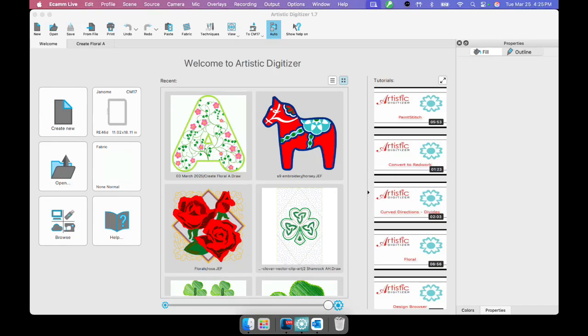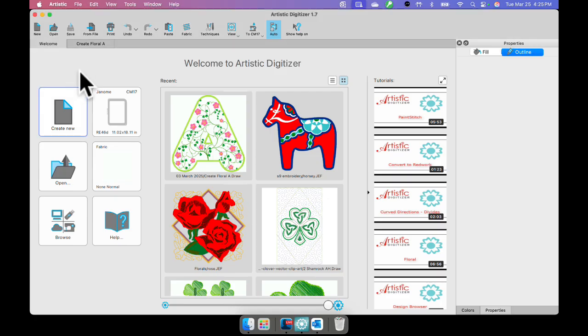Welcome to Artistic Digitizer, five minutes at a time. I'm Ann Hine, Embroidery Software Specialist for Genome America.